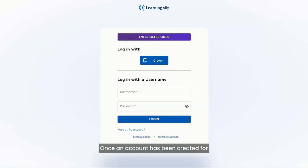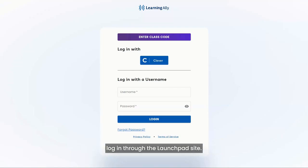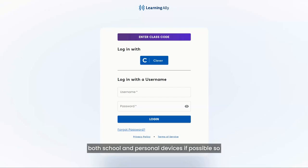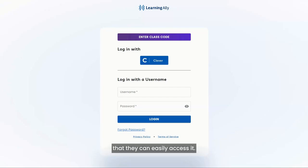Once an account has been created for Excite Reading, students and educators can easily log in through the Launchpad site. To log in to Excite Reading, teachers and students will visit the same link. This link should be bookmarked for students on both school and personal devices if possible so that they can easily access it.